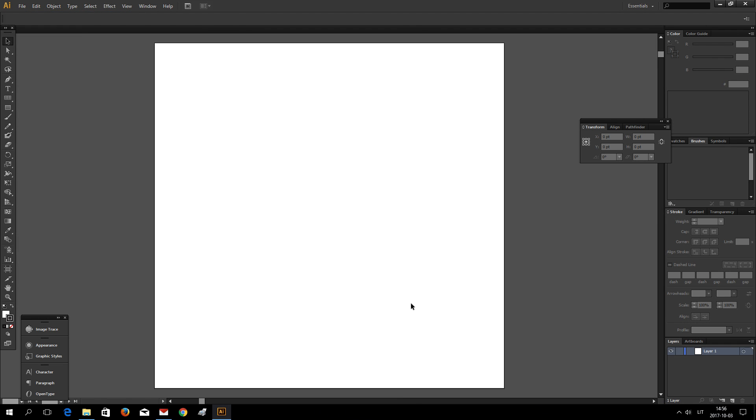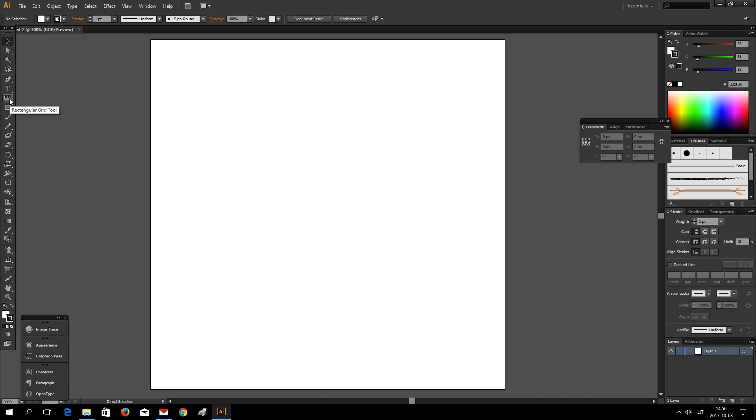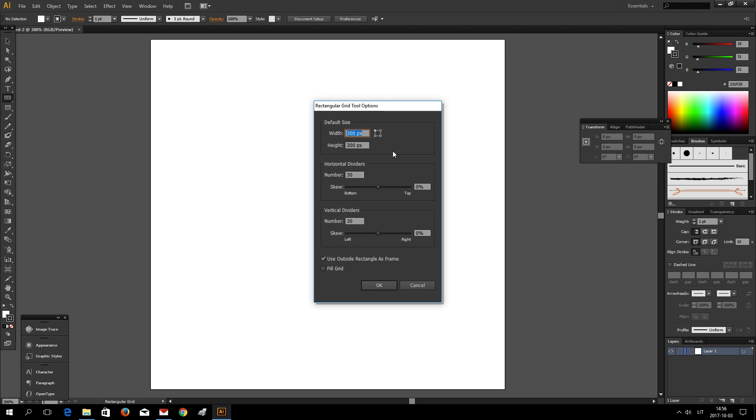And for this example I am going to use Rectangular Grid tool to make a grid. And I am going to be making 300 by 300 and 30 rows and 30 columns.